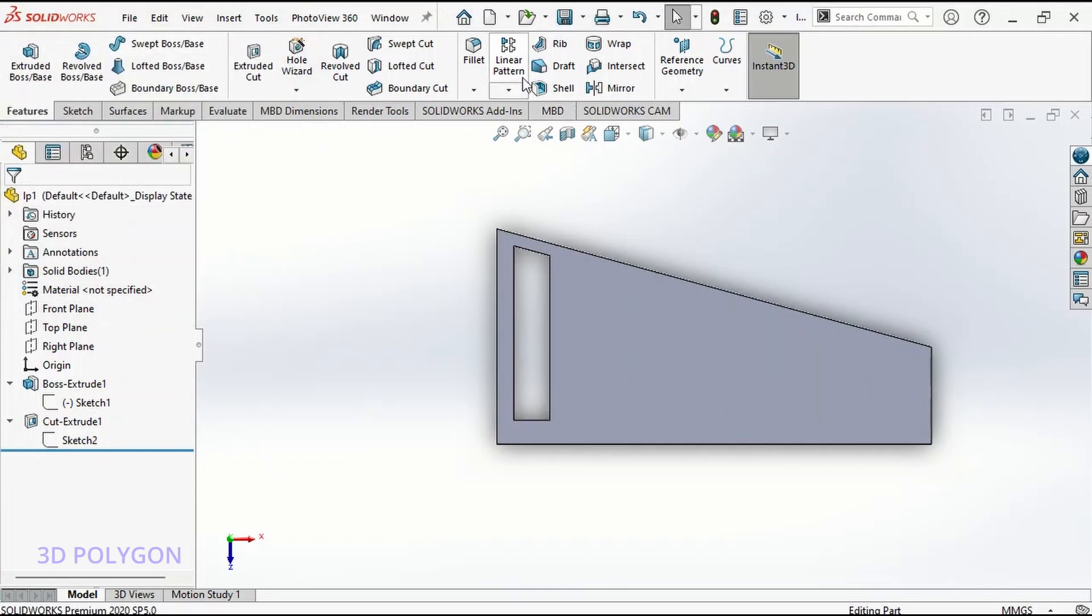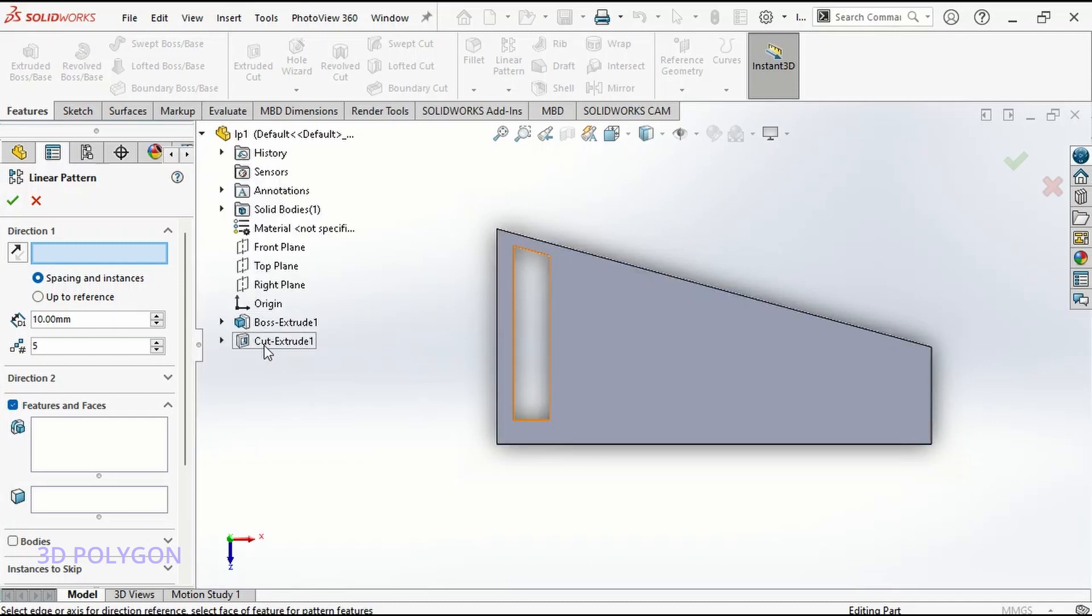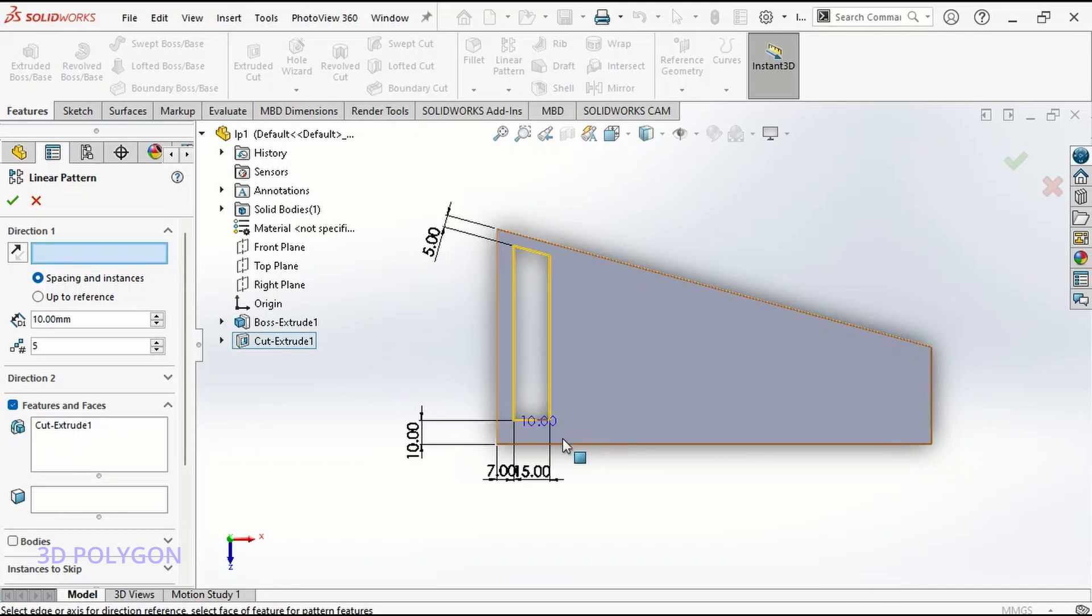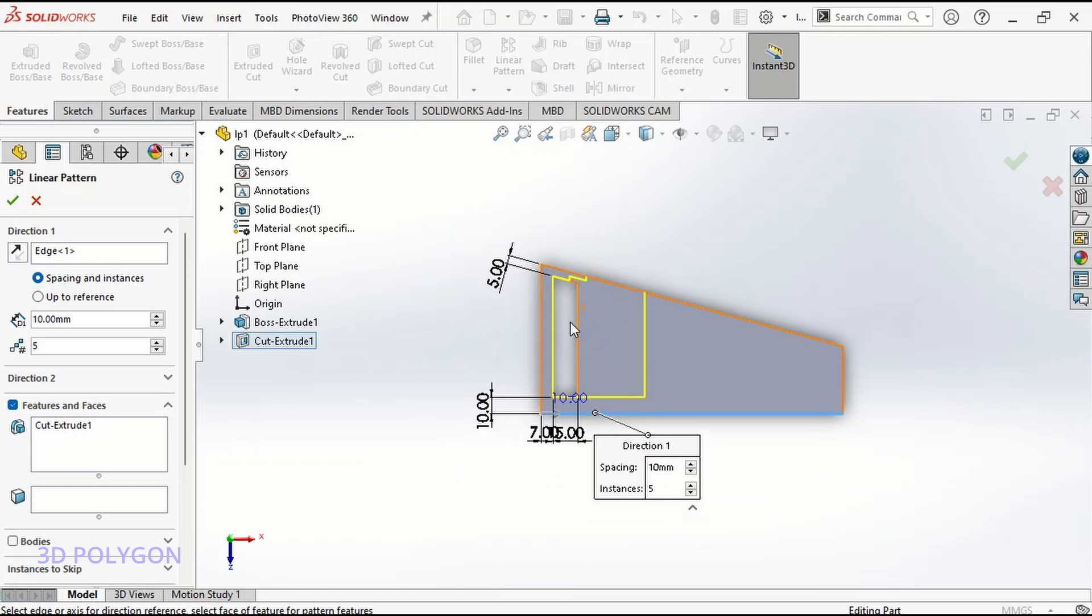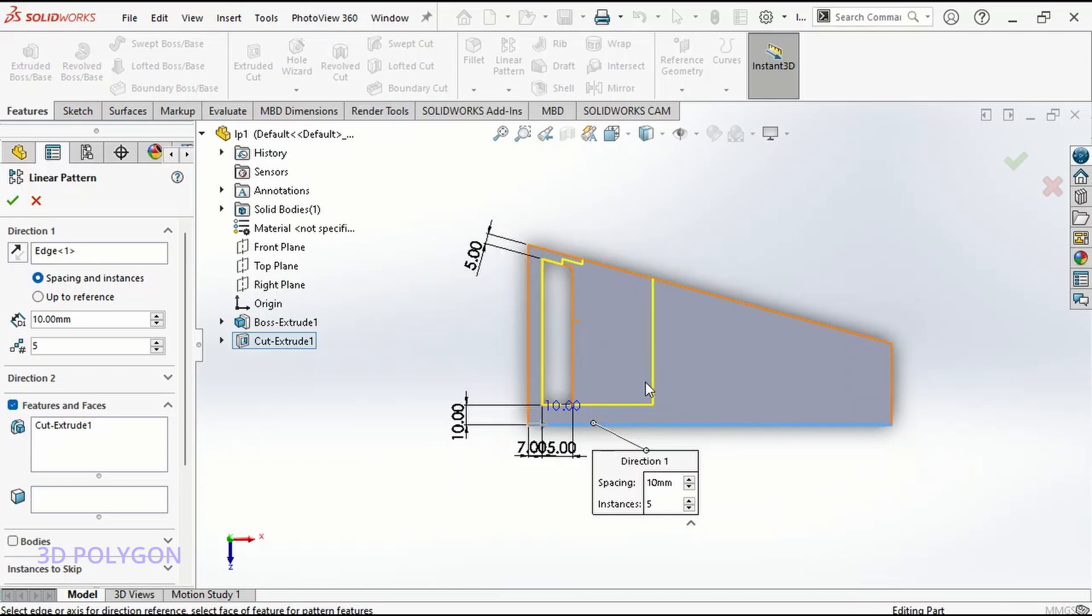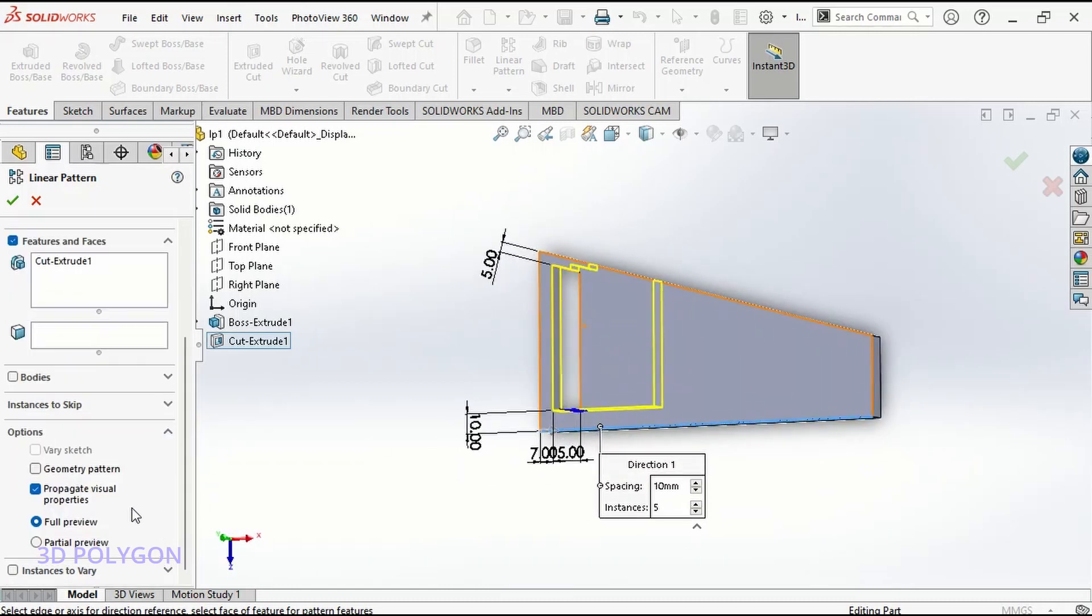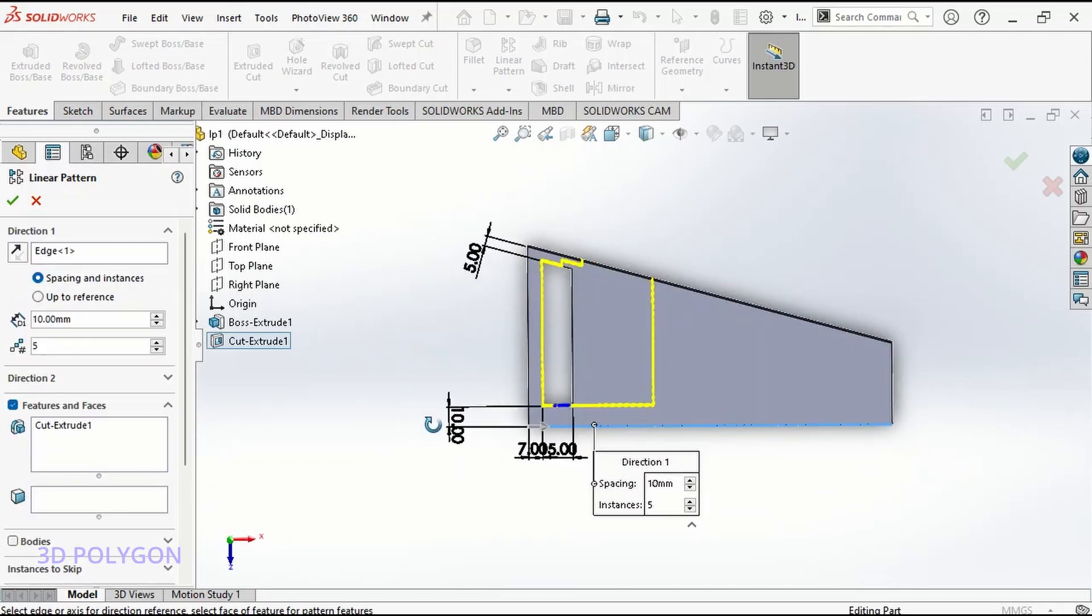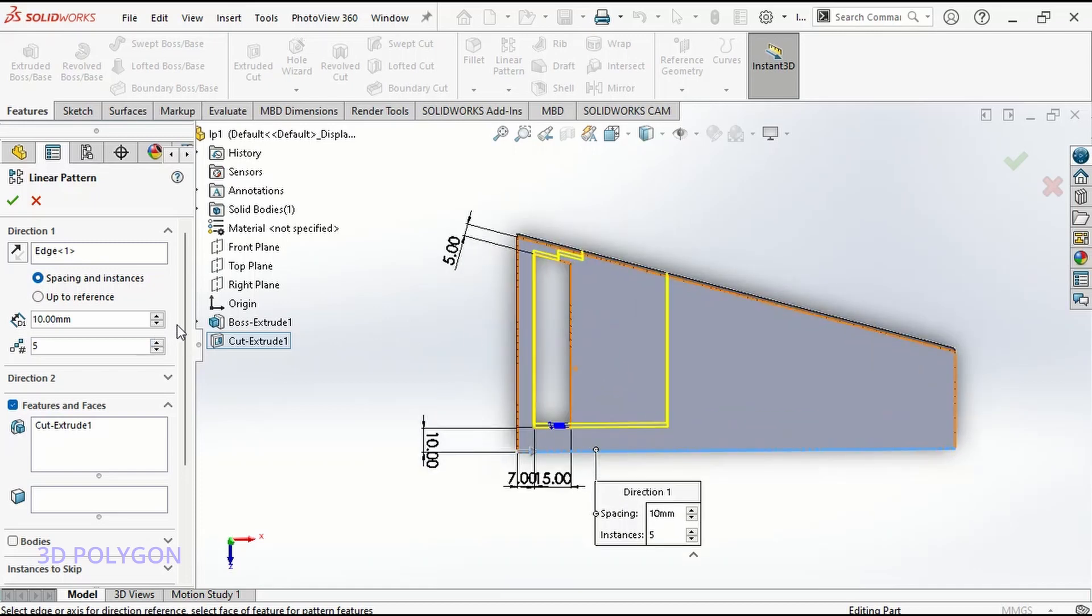I go through linear pattern, and first I need to select my feature, which is my cut extrude. For the direction, if I select this line, you can see that this is like a normal linear pattern. Let me change the values here.